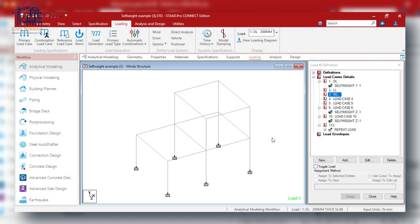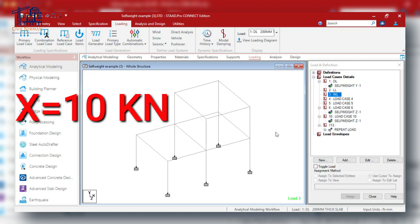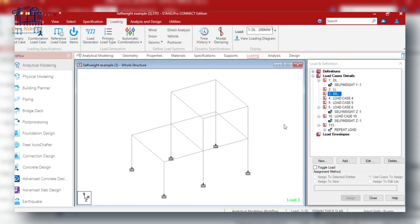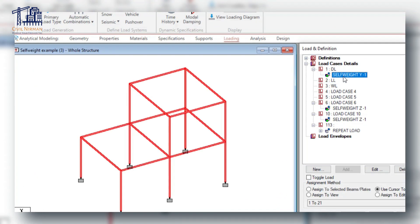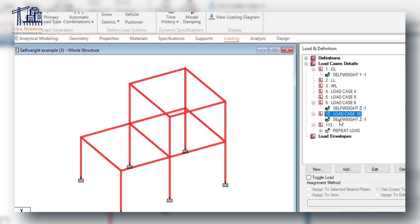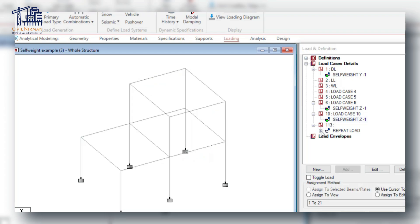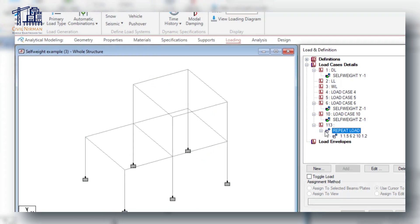Let's break down this warning with an example. Imagine your structure has a total self weight — let's call it X — say 10 kilo Newton. Now let's define three load cases: Load Case 1, where we apply self weight in the Y direction; Load Case 6, where we apply self weight in the Z direction; and another load case where we apply self weight again in the Z direction repeatedly. Finally, we create a repeat load case. You can check out this particular syntax on screen.